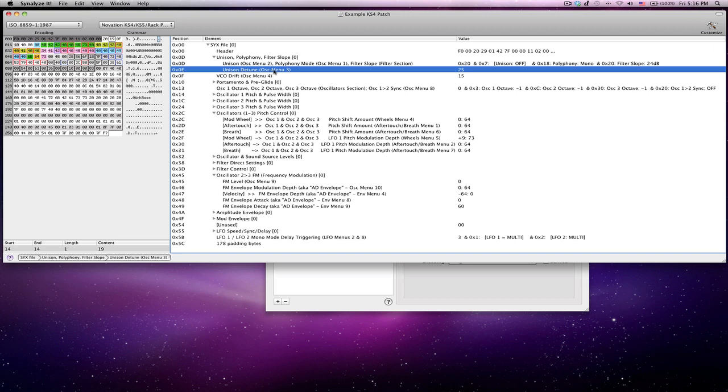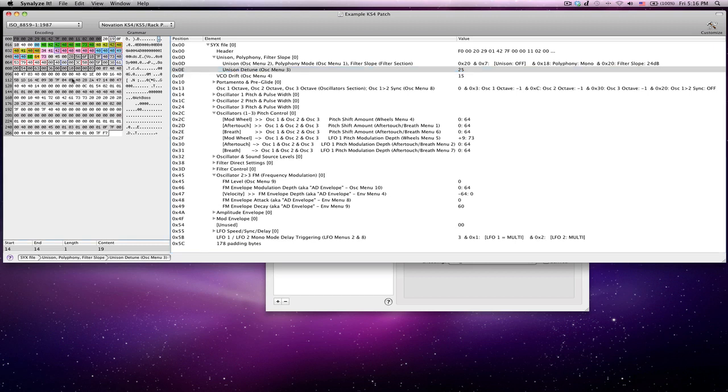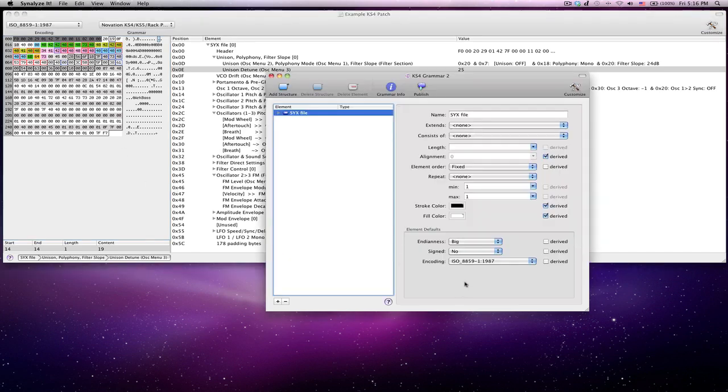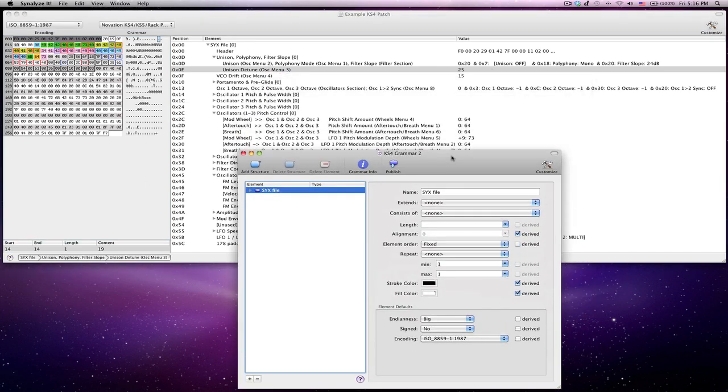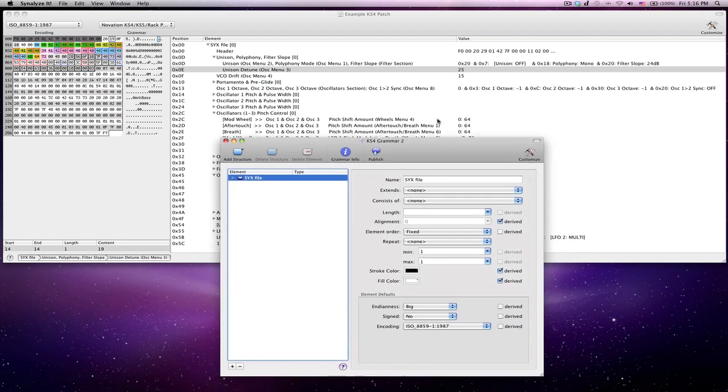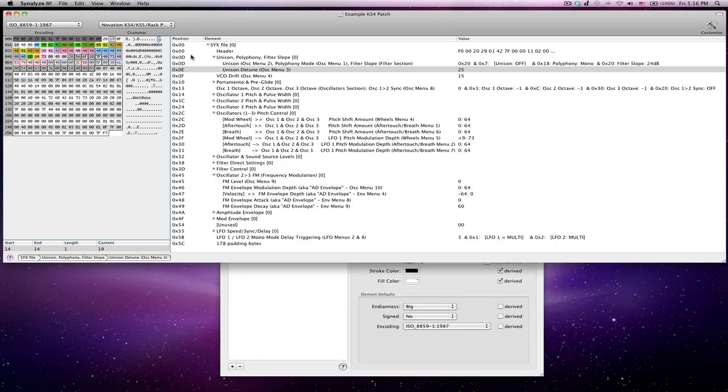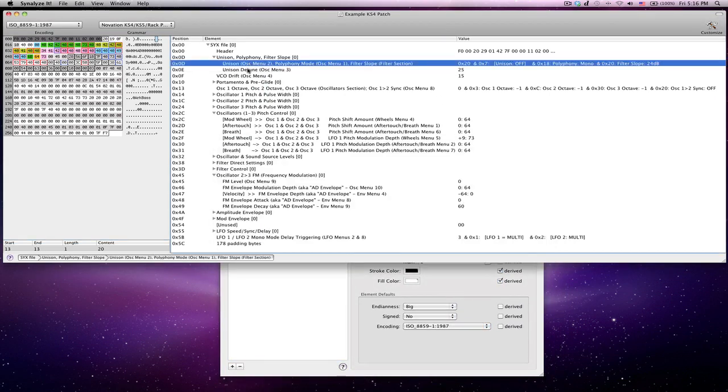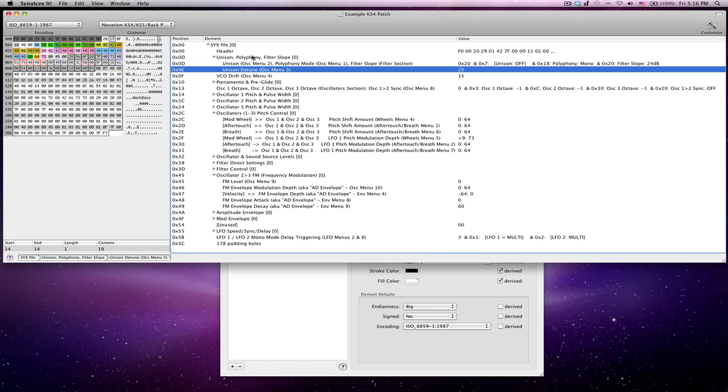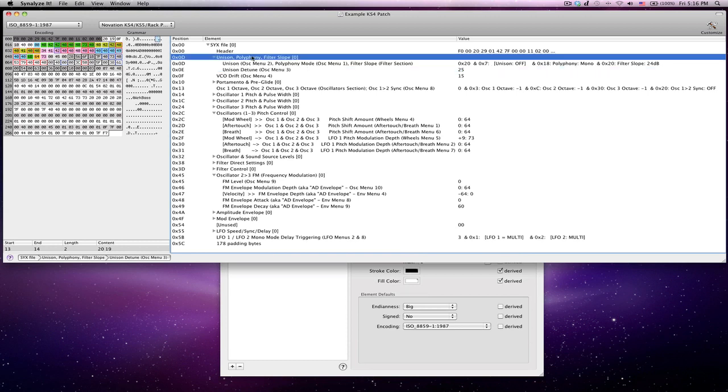For example, here's unison detune. So you can easily read off that the unison detune value is 25, even though, of course, the hex value is 19. That would be very difficult to read off. And normally, of course, it would be very difficult to know what any of these numbers mean. So that's basically what makes this particular hex editor useful in that you're able to define specific bytes or groups of bytes. Here you can see both of these are highlighted as being used for a particular purpose.